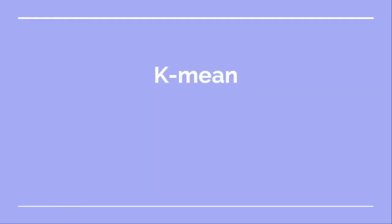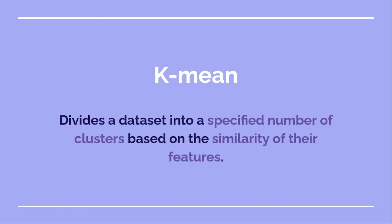And one of the most common algorithms for clustering is K-means. What does it do? It divides a dataset into a specified number of clusters or groups based on the similarity of the features of the inputs. So let's go to our code and see how we can do it in PHP.